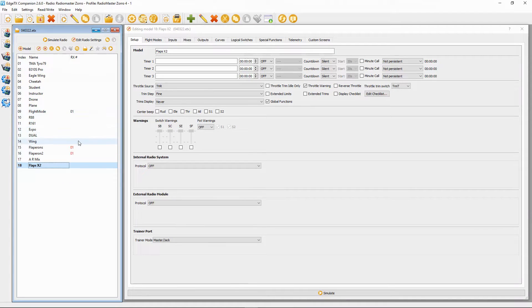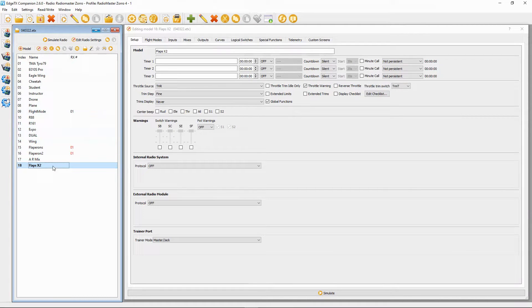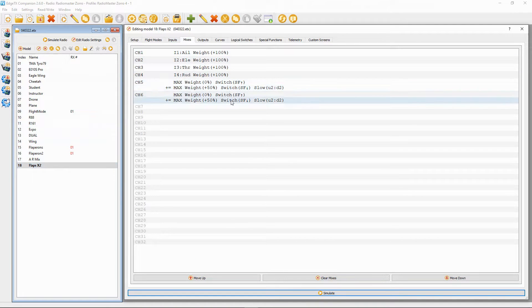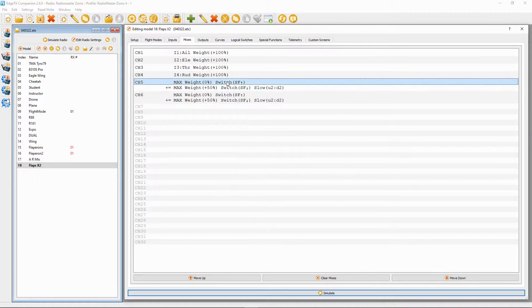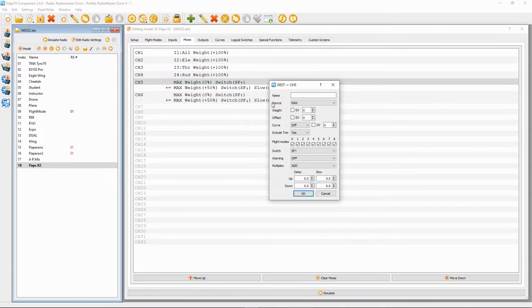Let's switch over to EdgeTX Companion and I'll show you the settings in there, then we'll switch over to the radio. I've already opened up my model and we need to go to the Mixes tab. We're going to add these lines in — you need two lines because you're going to have the neutral position when the flaps are level with the ailerons, and then a position down.